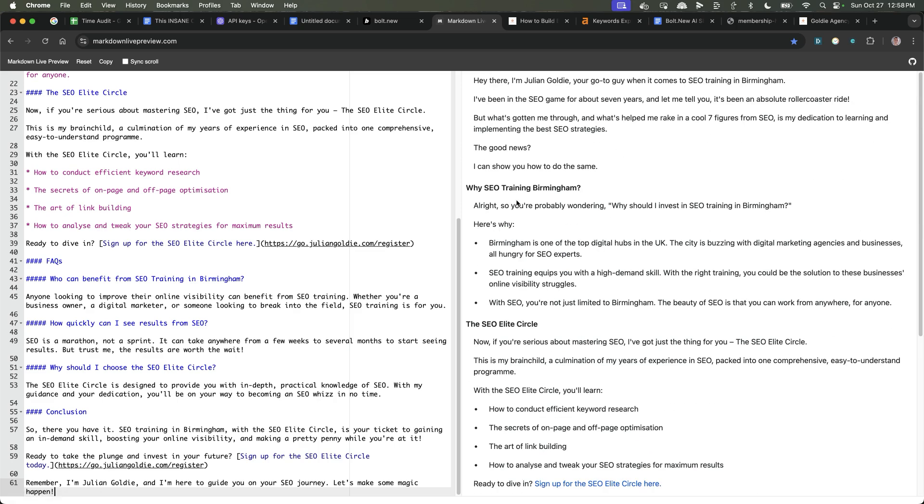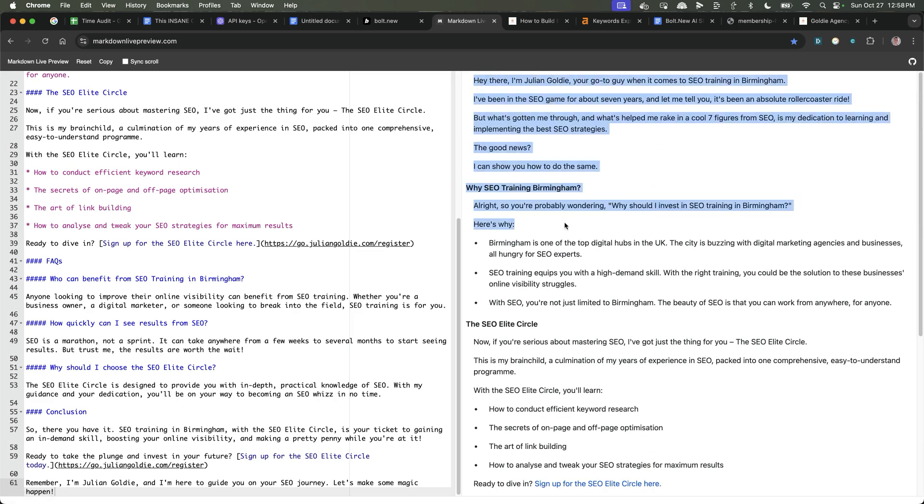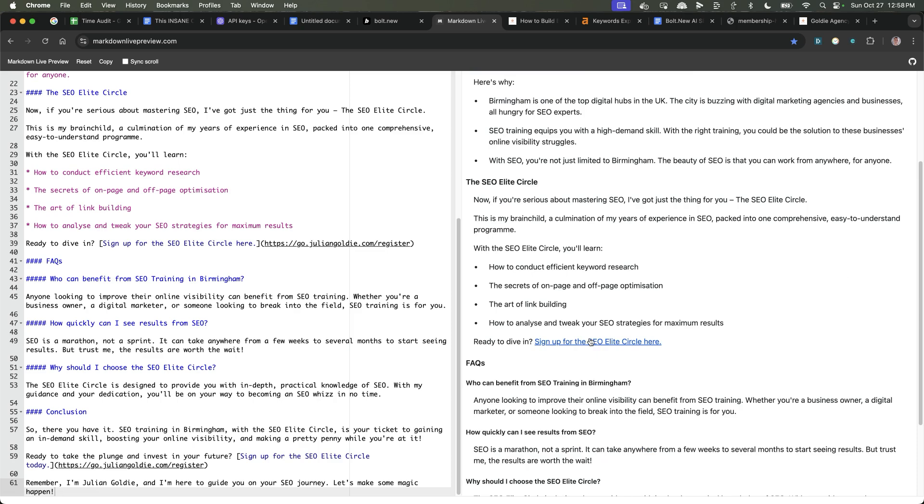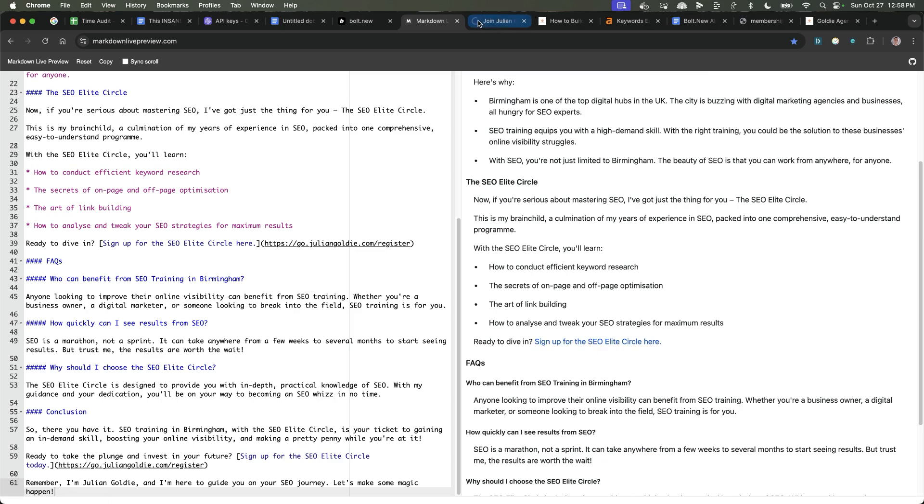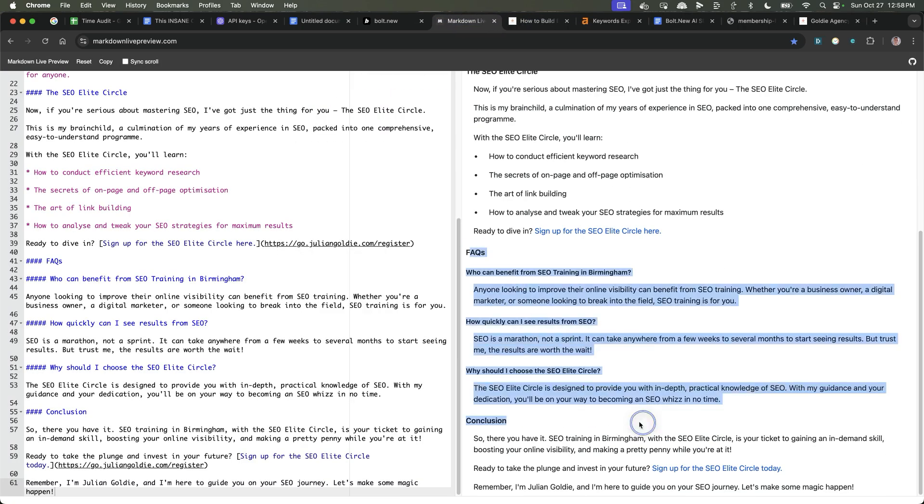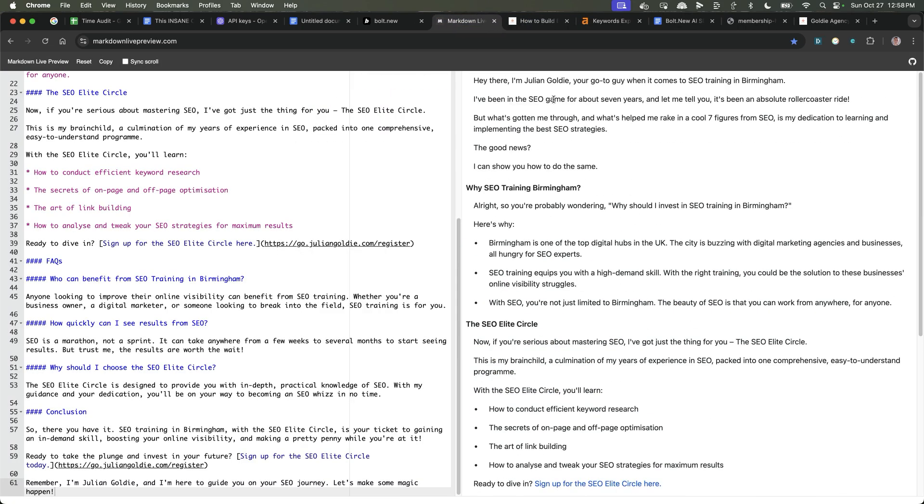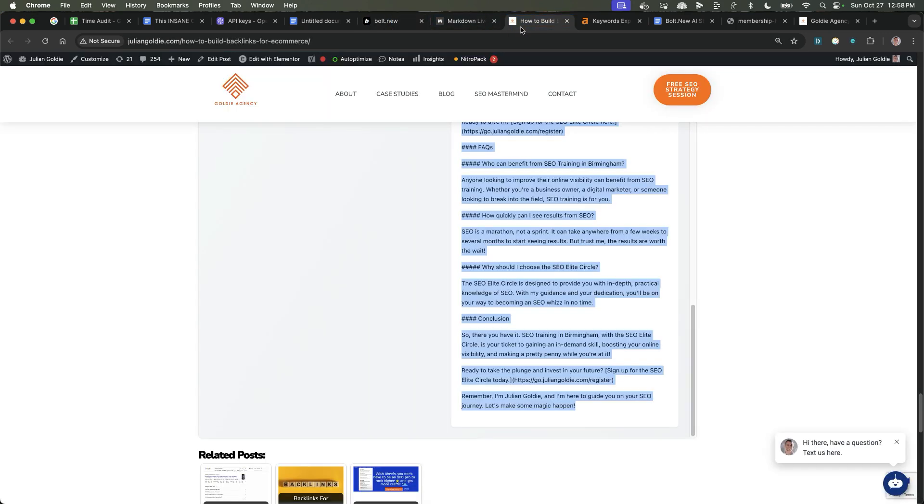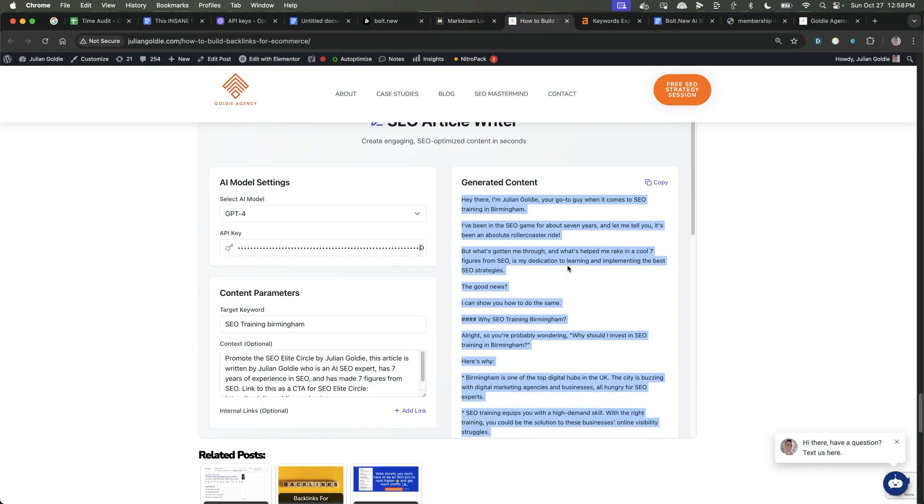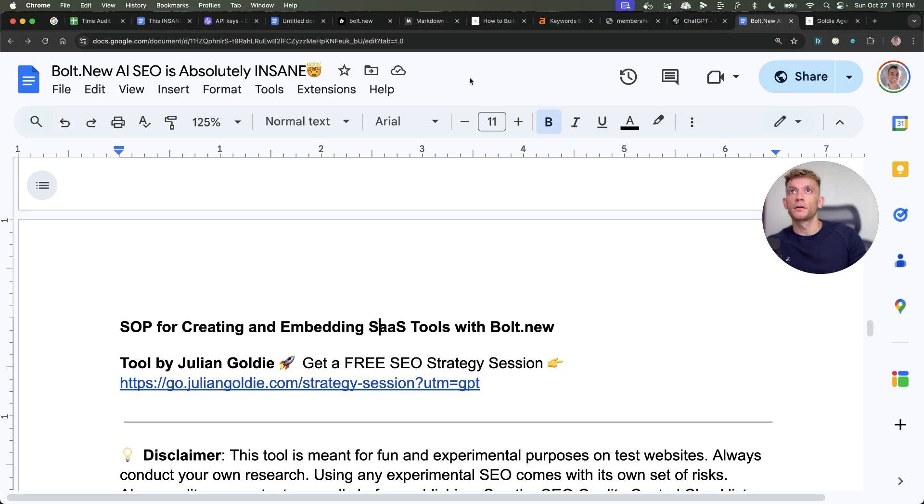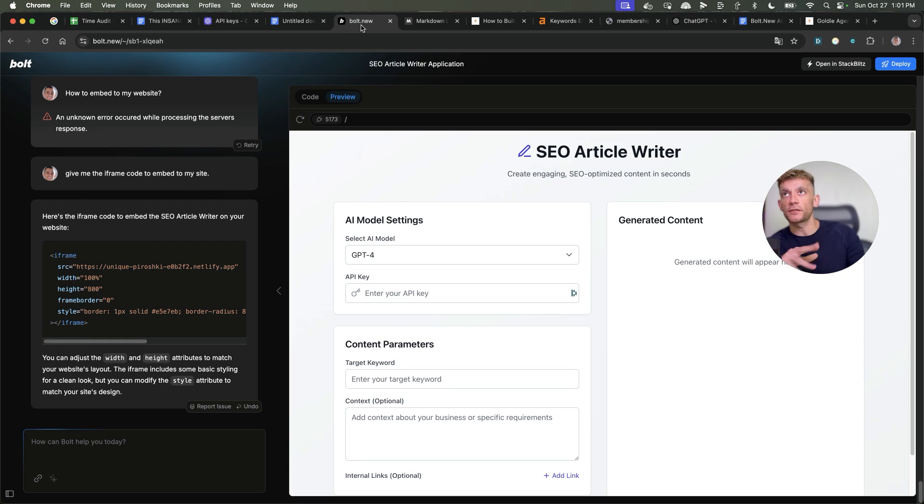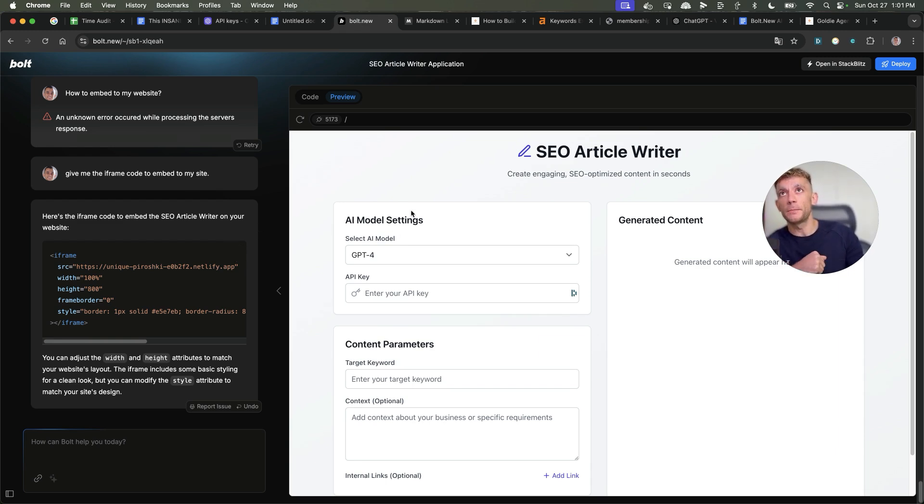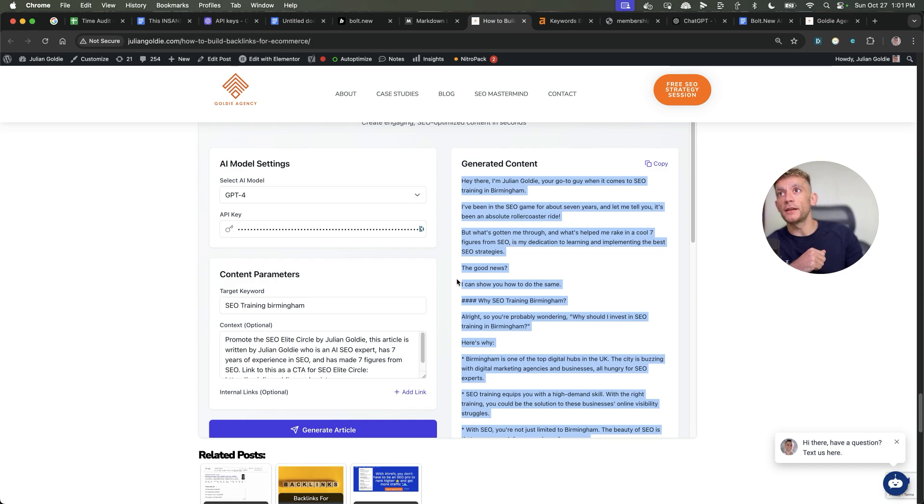Now we can give that a little spin. So we've got the model settings set up, the API key, content parameters, and the content is generated like so. Like you can see right here, all the content's customized to my business, my keyword. It's got links to my website, which actually work. And then FAQs and everything else. So really, really cool stuff. Amazing that you can do that with Bolt and just so easy to do.